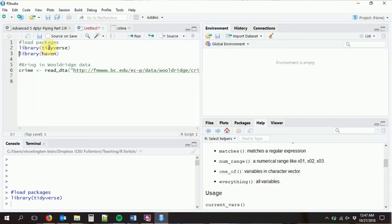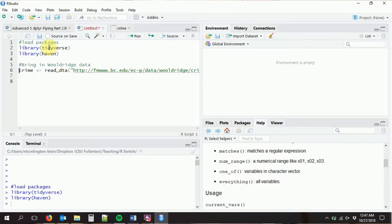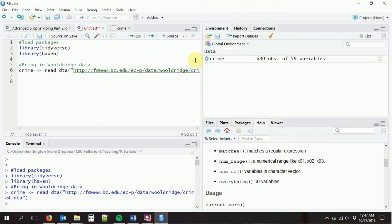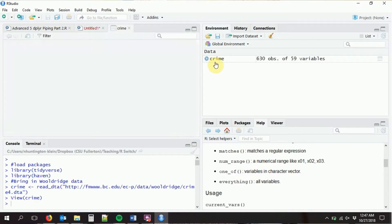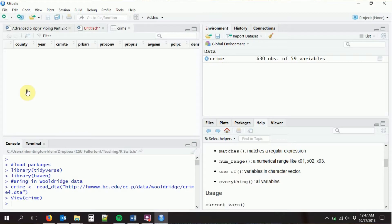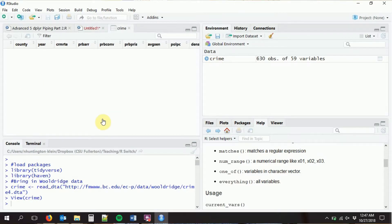So I'm going to load in dplyr, the tidyverse, haven, and the crime data. Now the crime data, as you'll remember from the panel data video, is panel data. We have groups here — we have different counties, and we have multiple observations per county in each year.